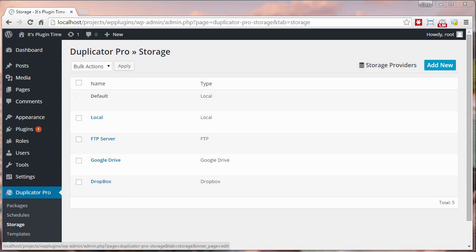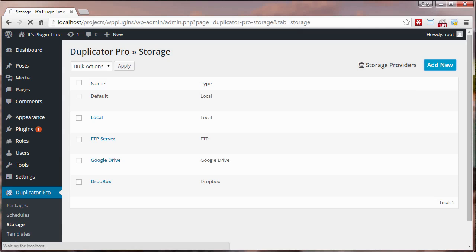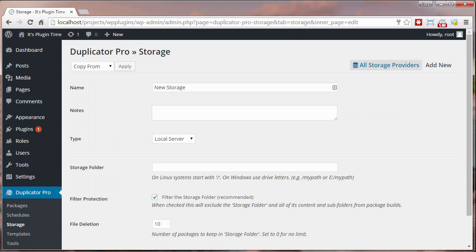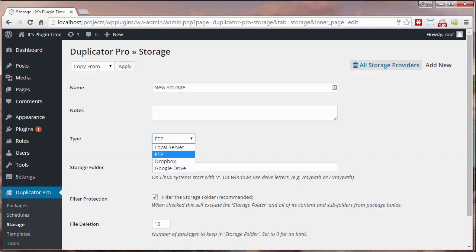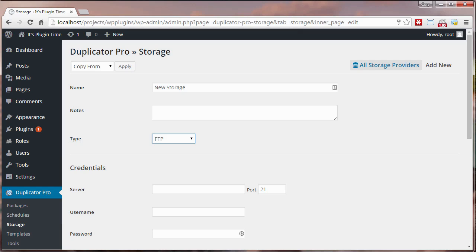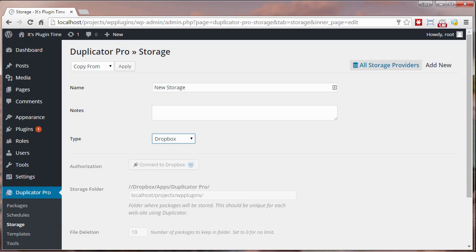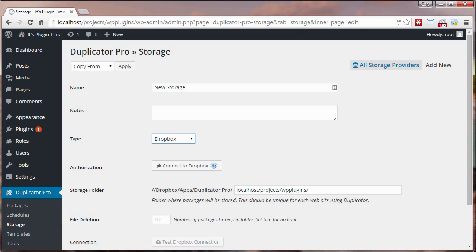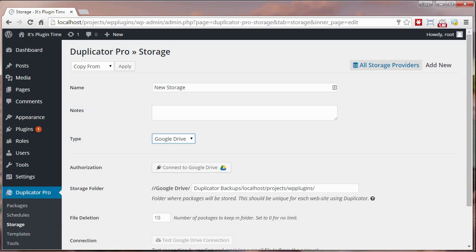The Duplicator storage section allows you to store your site anywhere on your server or into the cloud. Simply click the add new button and you'll have the option to store your site to many different locations. For example, you can store it on your local server to any path you'd like. You also have the ability to store it to a remote FTP destination, Dropbox, and Google Drive with the ability to retain a specific number of packages.